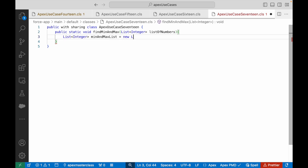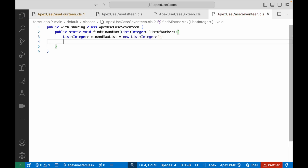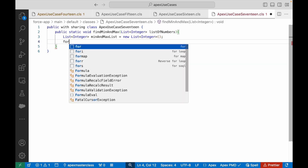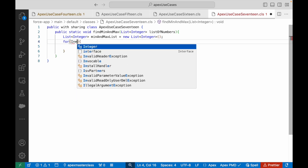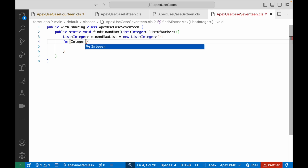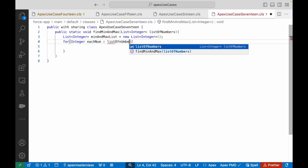I'll call it minAndMaxList and initialize it as a new list of integer. Now, what do I need to do? I basically need to iterate over my list — whenever there's a collection, you have to iterate over it. So the for loop becomes relevant here. I'll write an advanced for loop: for each integer num in listOfNumbers.